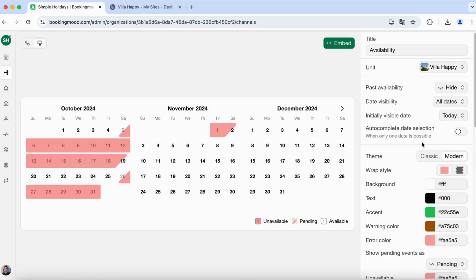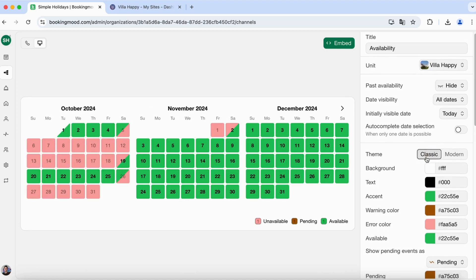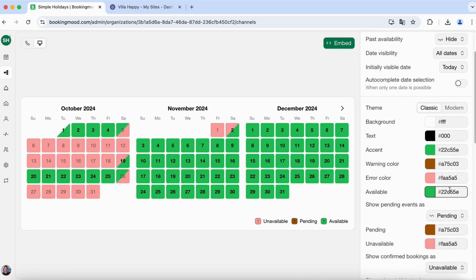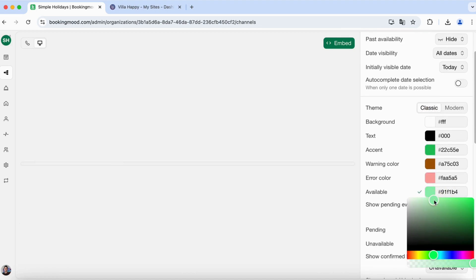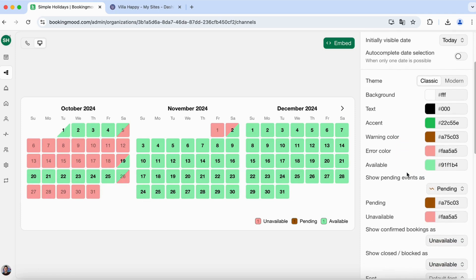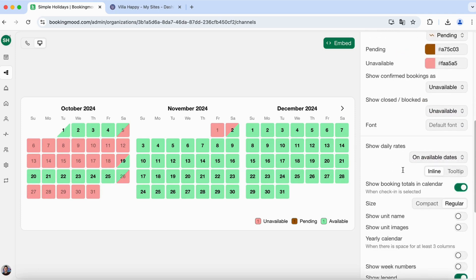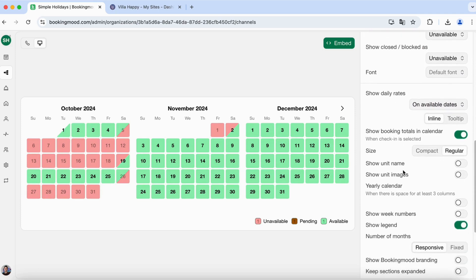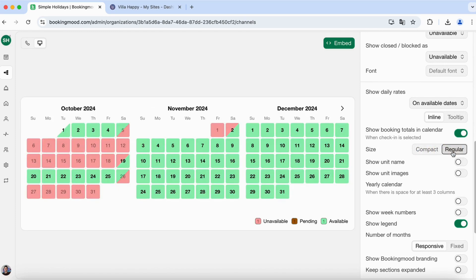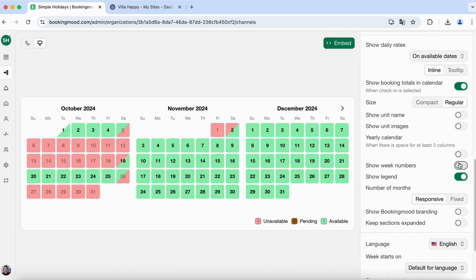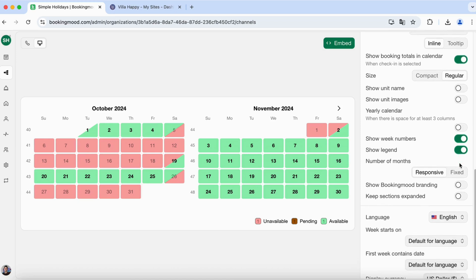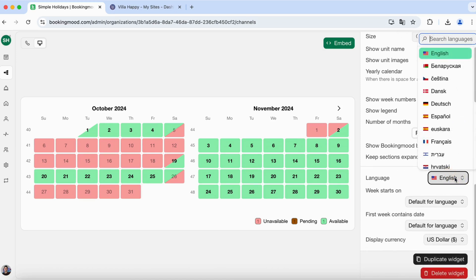You will now see a lot of options. For example, you can change the theme. You can also change the colors. You can change things like the size. You can show or hide the week numbers. You could also change the language.